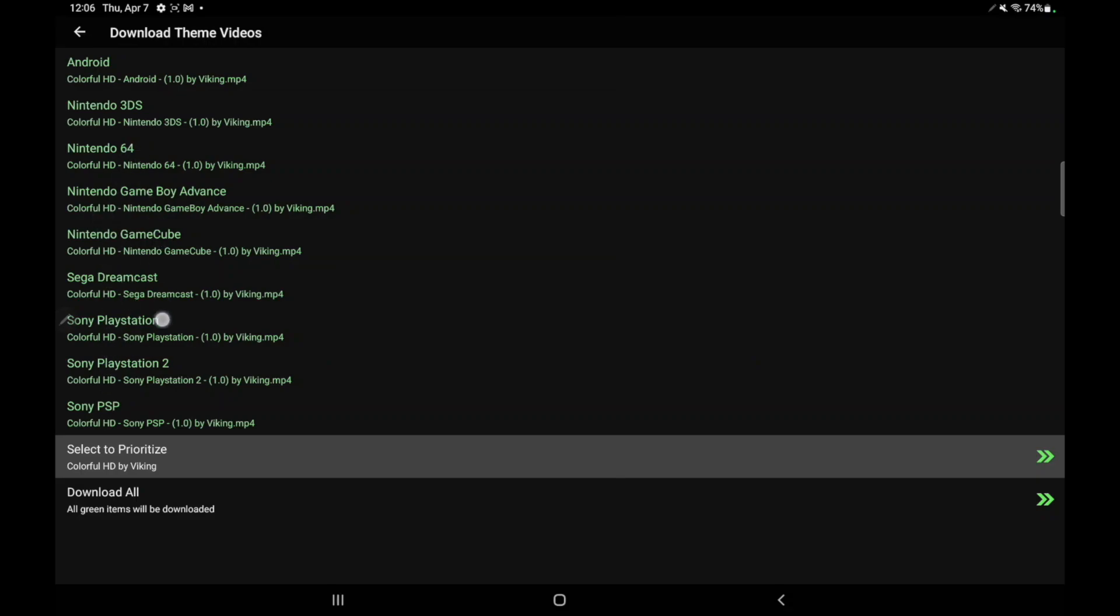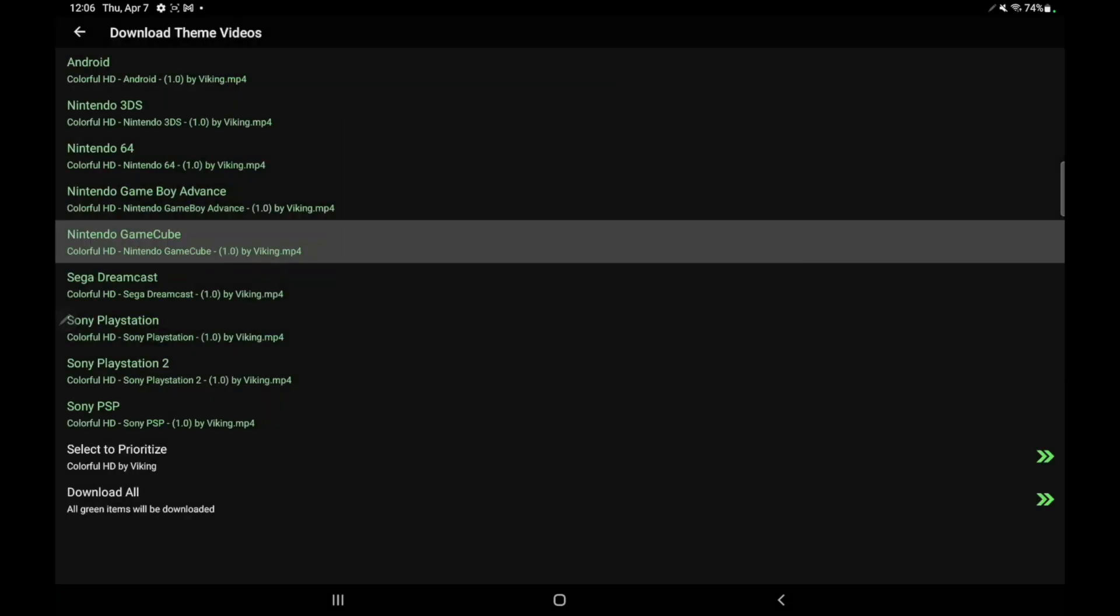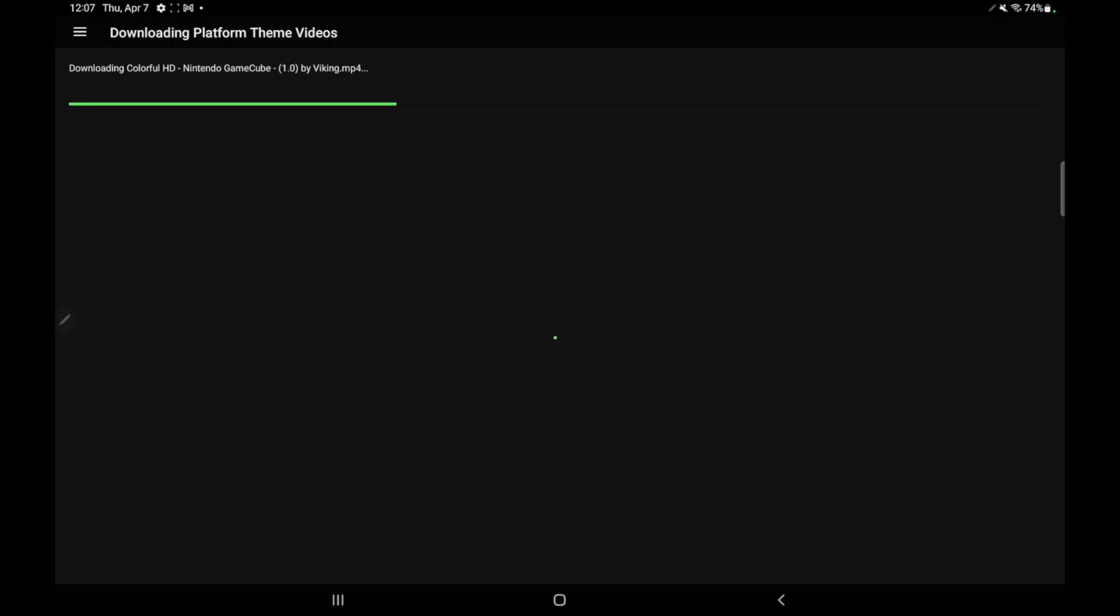Now all of my theme videos will be that Viking HD, but it's really up to you. If you just want to go in individually and choose a different theme video for a certain platform, it's totally up to you. Just going to choose Download All. Give it a second to get everything downloaded.